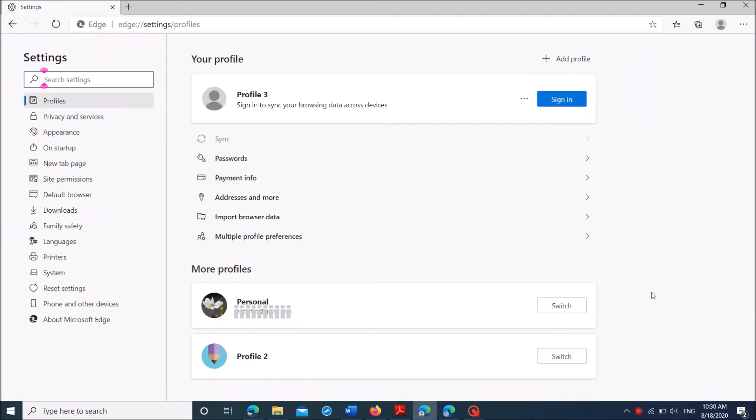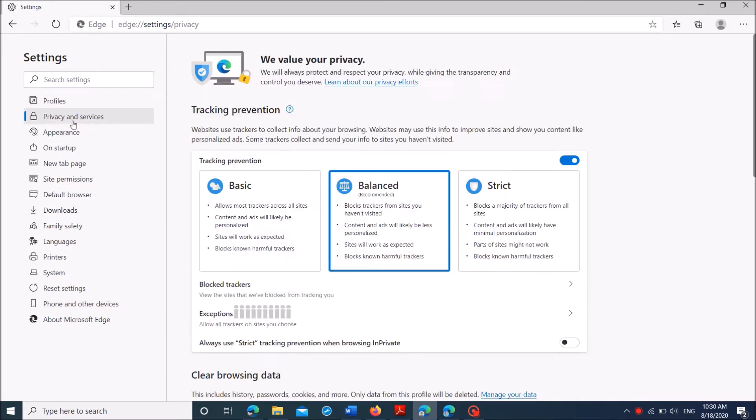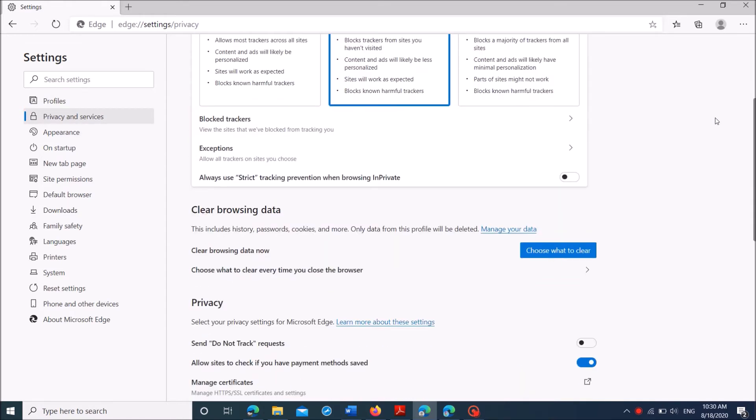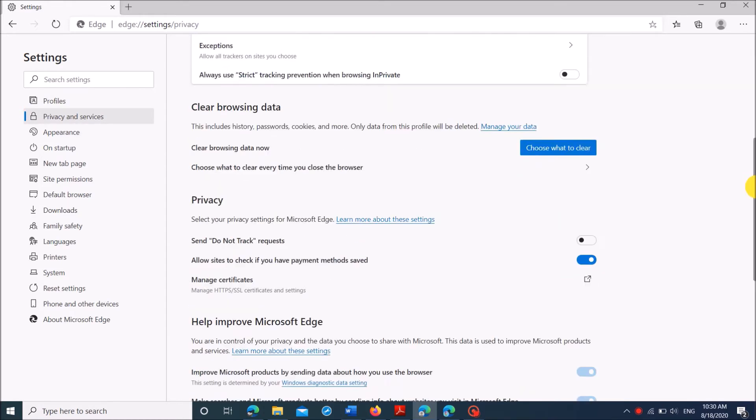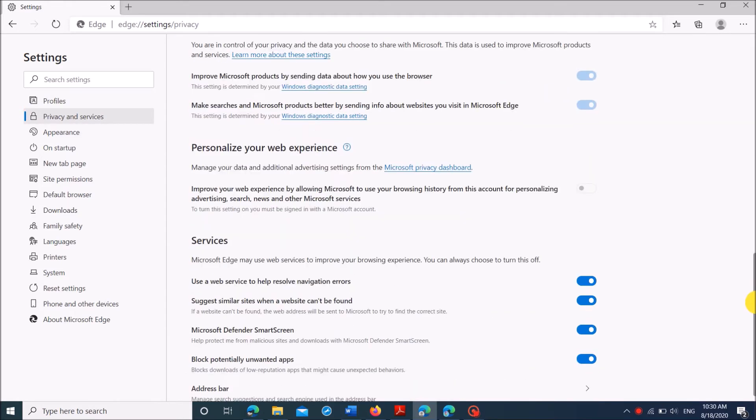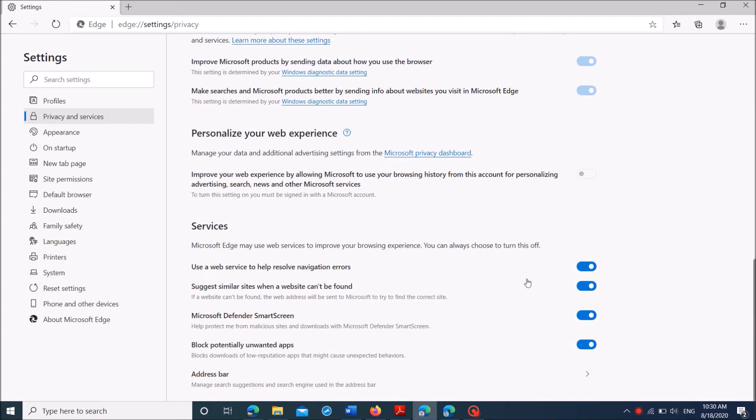In the next window, in the left hand side, from these options click on privacy and services. Now in the right hand side, move down and click on this option here, address bar.